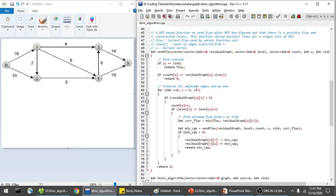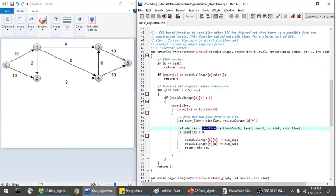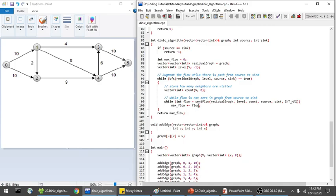The BFS function creates a queue, passes the source vertex, and processes all vertices in BFS manner, saving the level for each vertex. If after BFS the level of the sink is greater than 0, it returns true — augmenting level path found; otherwise false. If found, I create a count vector storing how many neighbors have been visited, passed to the send flow function. The send flow function checks if more flow can be passed in the current levels: if the sink is reached, return the flow; otherwise process each edge, going only to nodes at a higher level. I find the minimum flow passable from U to the sink, subtract from the forward edge, and add to the reverse edge. This accumulates the maximum flow until no augmenting level path remains.